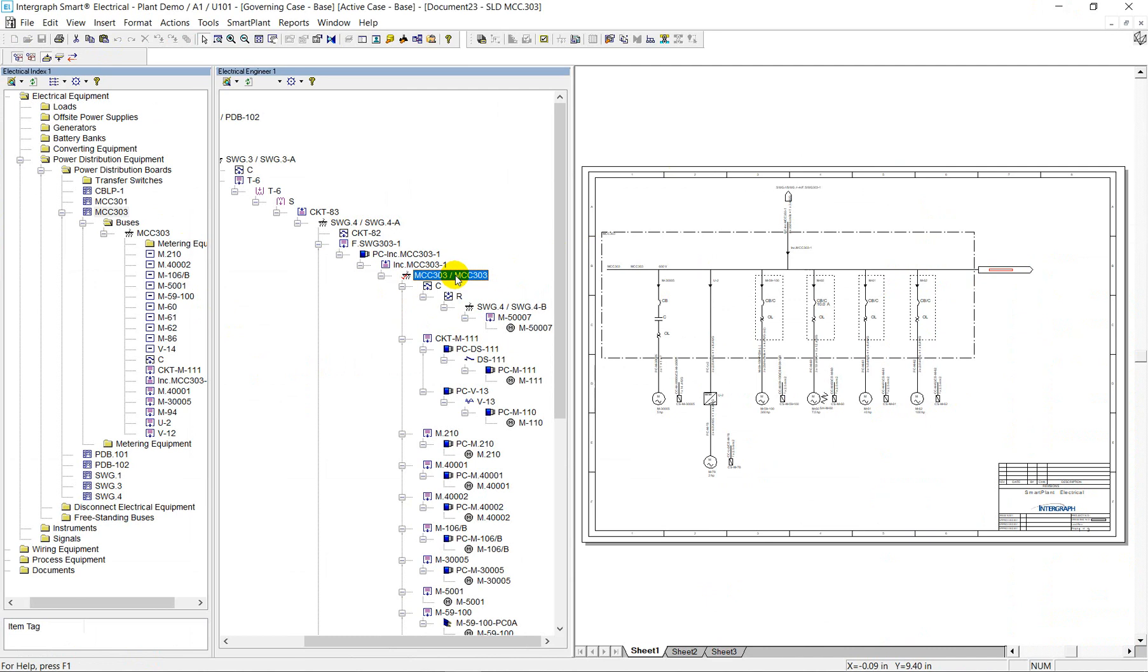Next, we move to the data modeling environment in Smart Electrical. The electrical engineer window is utilized to navigate the tree preview of the data model, illustrating the connectivity of the items according to the electrical power flow.